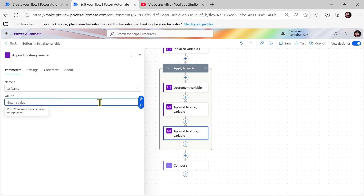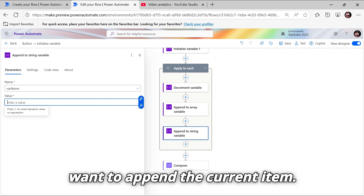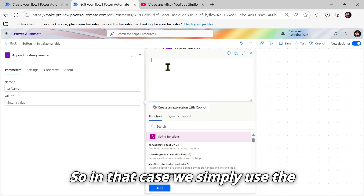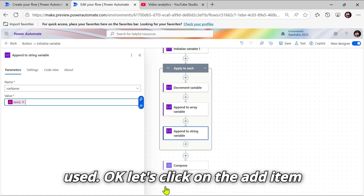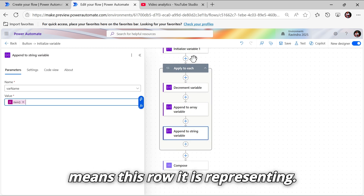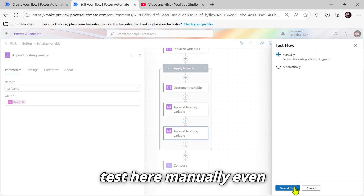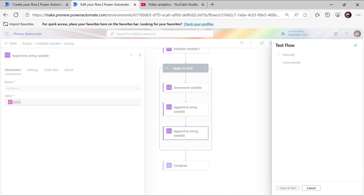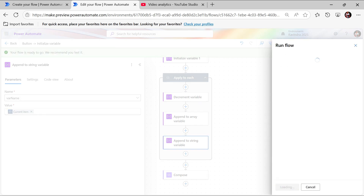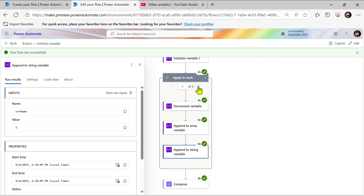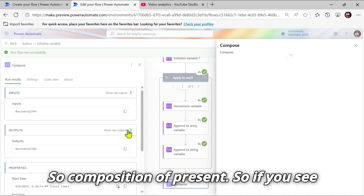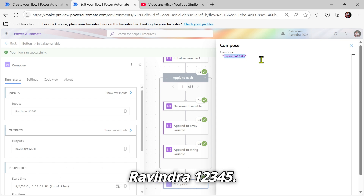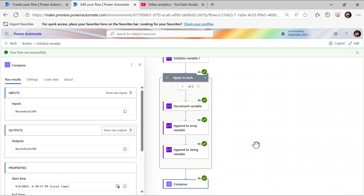To append the current item from the loop, we simply use the 'item' function. The item represents the current row. Let's click test and run manually. To see the output we need to use this variable outside the loop — in a Compose action. You can see that the string is appended as 'Ravindra12345'. This is how we use variables.